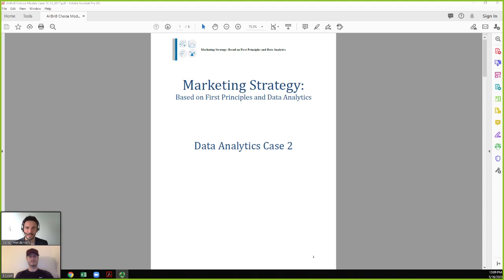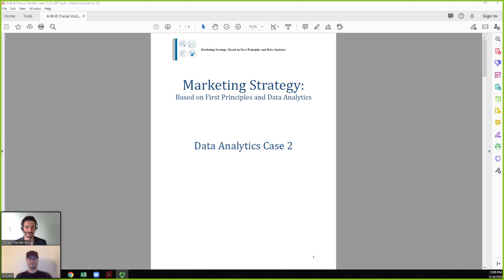Hello everyone, I'm Connor Henderson. I'm joined today with Bryson Hilton, a PhD student at the University of Oregon. We're going to be discussing choice model analysis using logistic regression to model customer behavior, estimate a customer's lifetime value, and see how sensitivity between characteristics of customers can impact their expected lifetime value — and how that's a good decision tool for managers trying to allocate resources and see if their tactics are paying off.